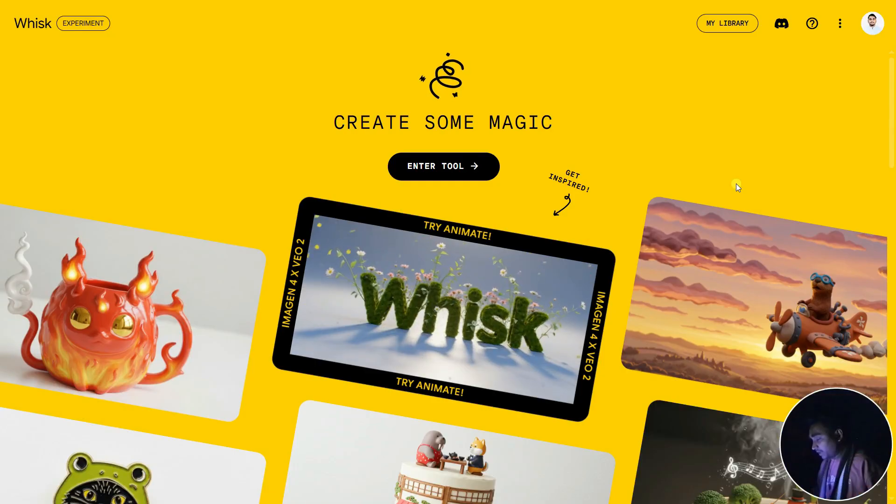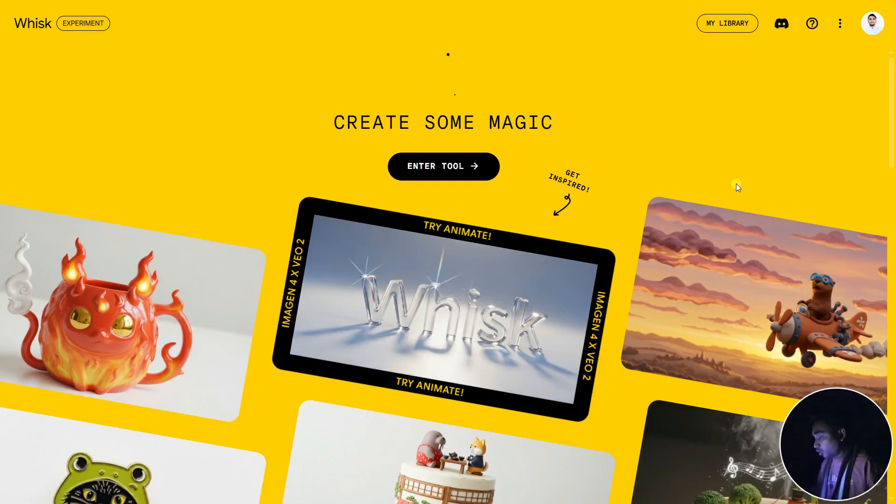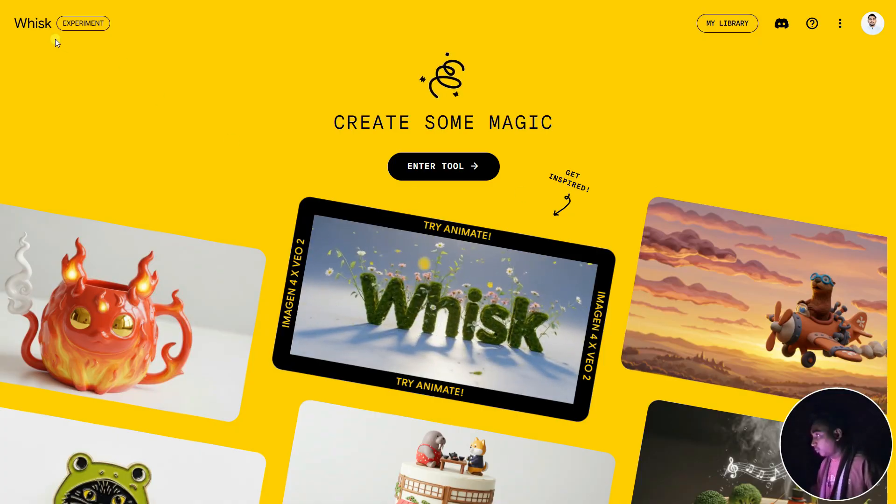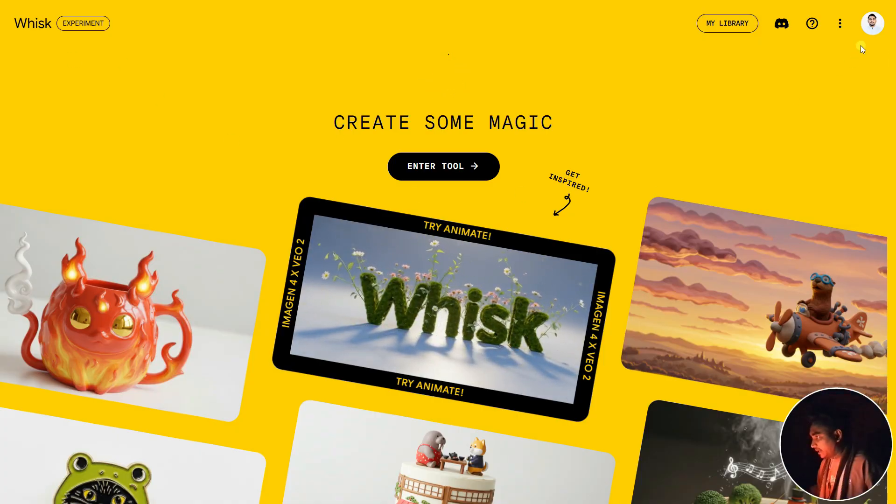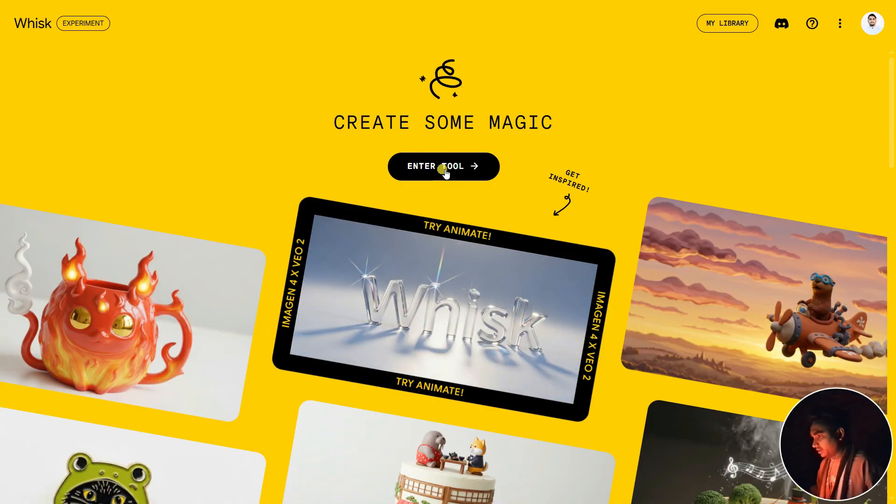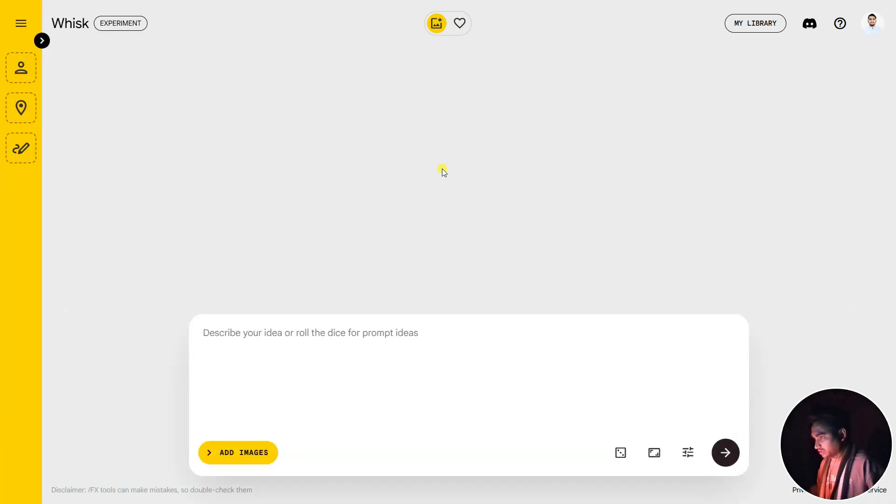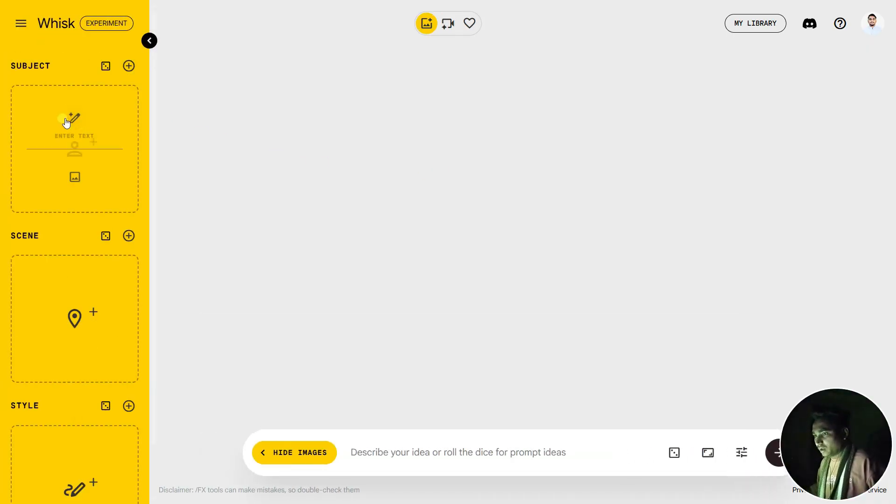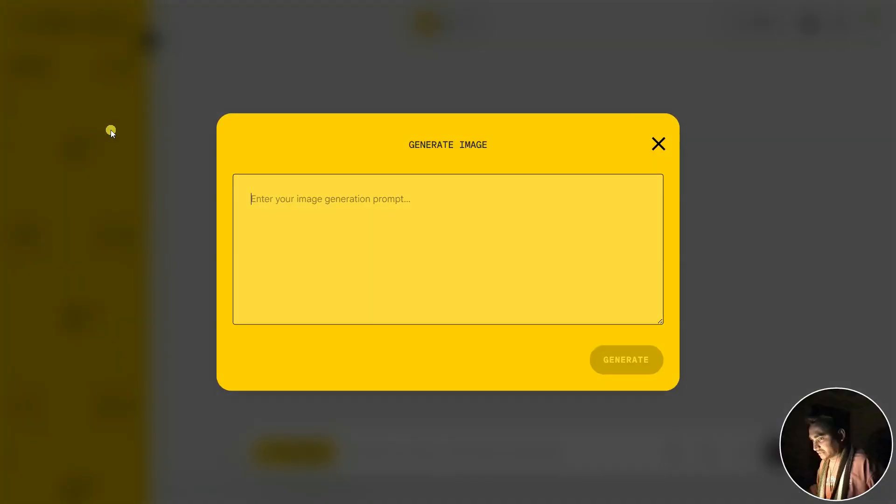First, you need to generate two frames: one is the start frame, another one is the end frame. For this case, you can use Google Wix from Google Labs. Make sure you sign up with your Gmail account, now click on Enter Tools. This is how it looks. Click on here and click on Enter Text. You'll get this text in the video description.